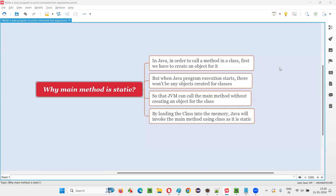Hello all, welcome to this session. In this session I'm going to answer one of the Java interview questions: why is the main method static? To understand why the main method is static, you need to have some basic knowledge of how Java works.